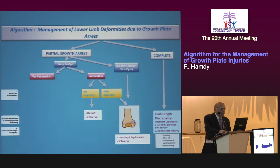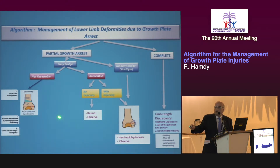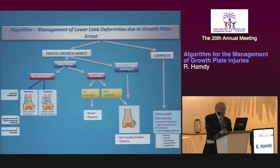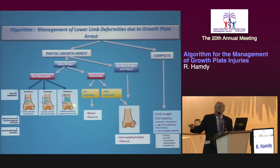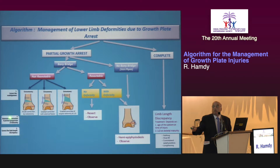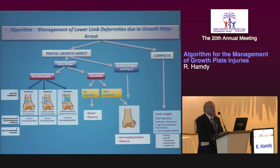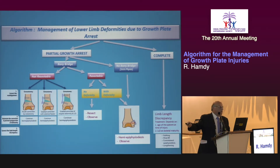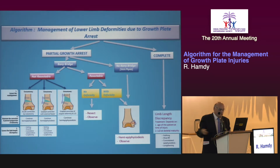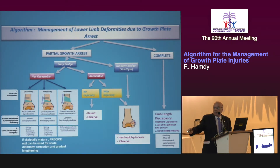To correct malalignment, there are several techniques. First, you can do an acute correction and fix it with a plate or a nail. Second, you perform gradual correction with an external fixator. Third, you perform gradual correction and correct the LLD simultaneously with an external fixator. To maintain the correction, you complete epiphysiodesis of the contralateral side; if you do not, the deformity will recur.